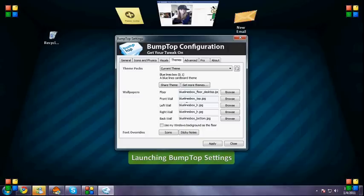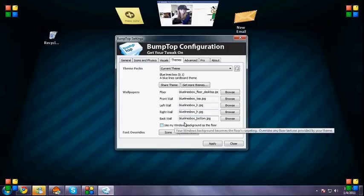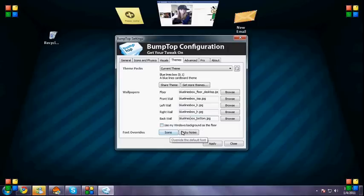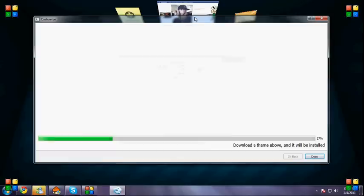More themes. Okay, you can change the image of the floor, the wall, all the walls, icons, sticky notes. Now you can go to get more themes.